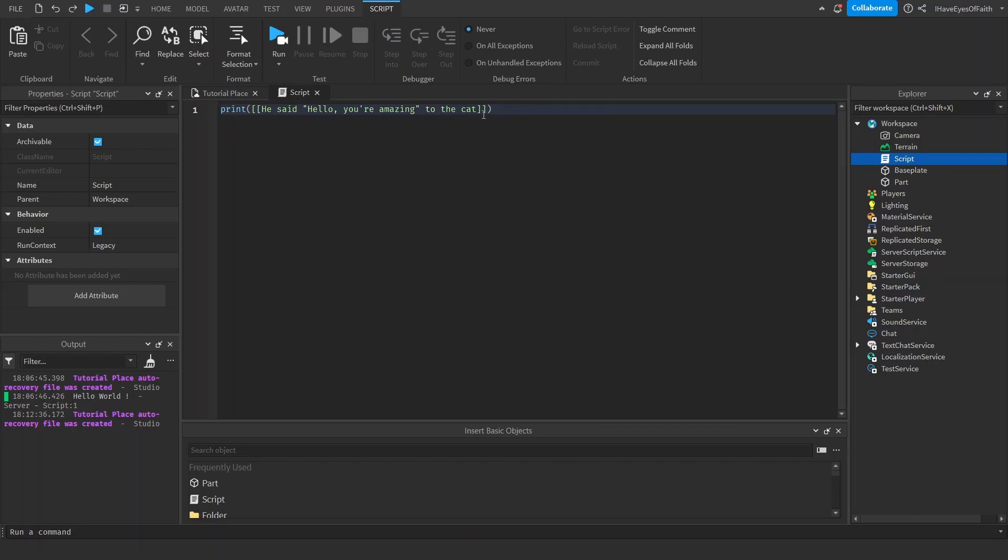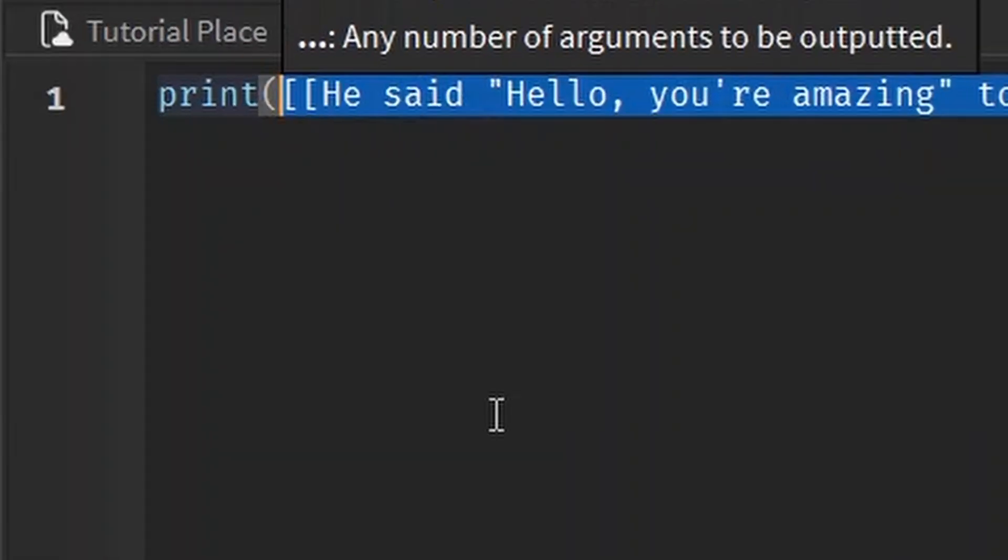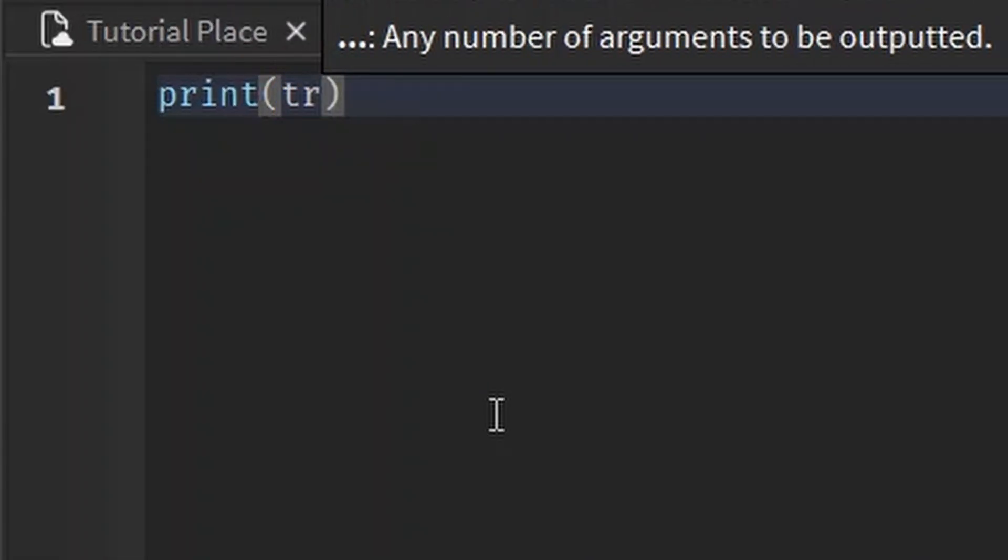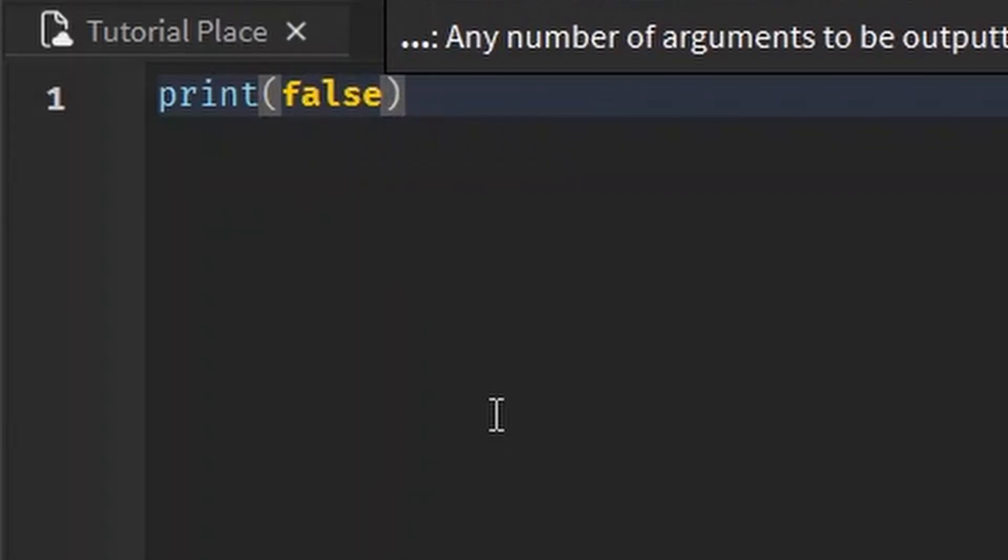So to write this, we either write true or we write false in all lowercase.